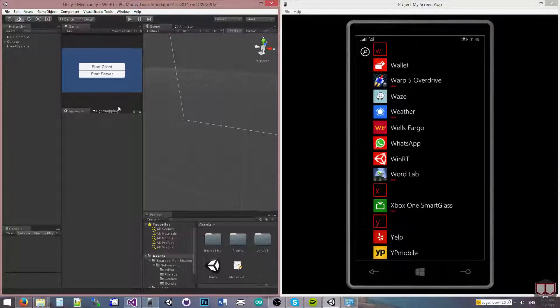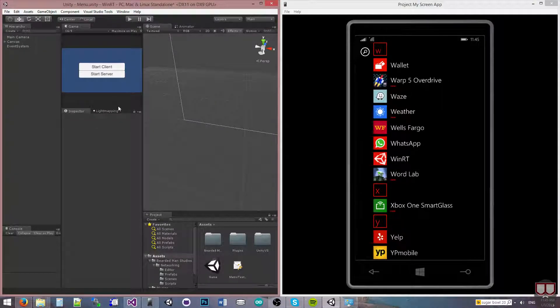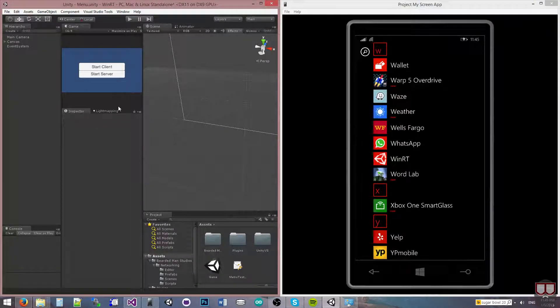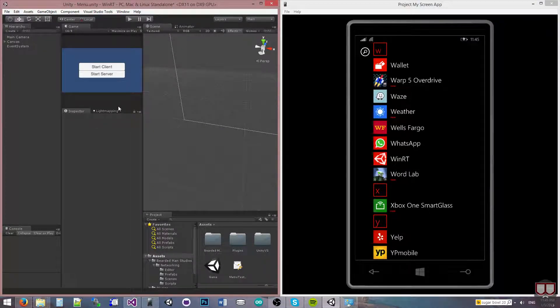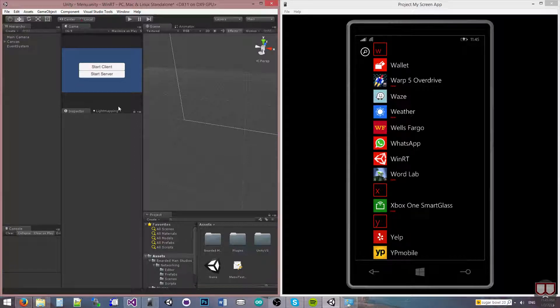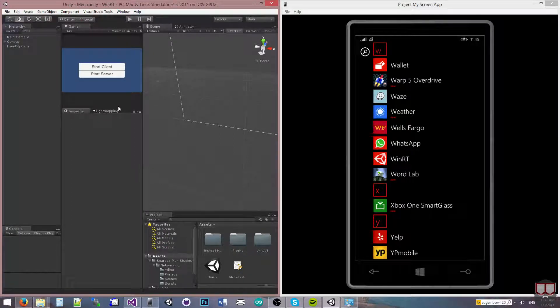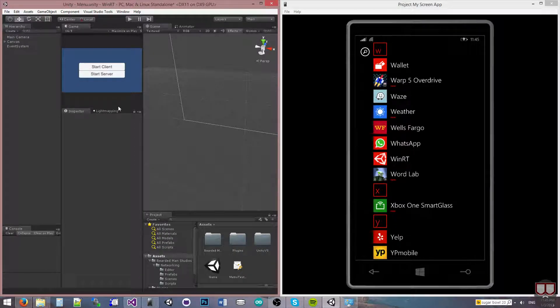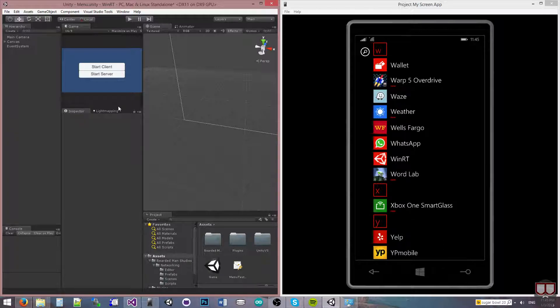Hello, I'm Brent Ferris from the Breeder Man Studios, and I wanted to go over Windows Phone and Windows 8 Store applications working with the networking system.